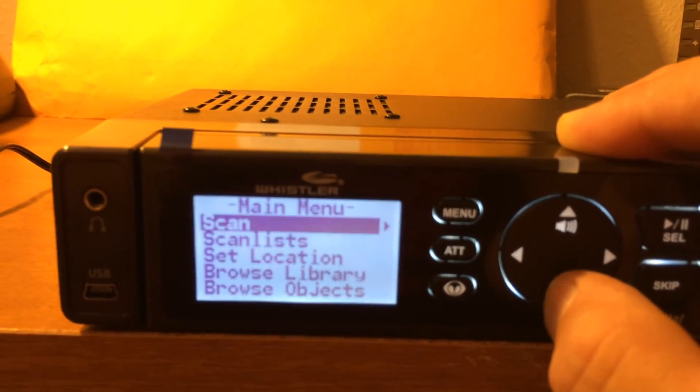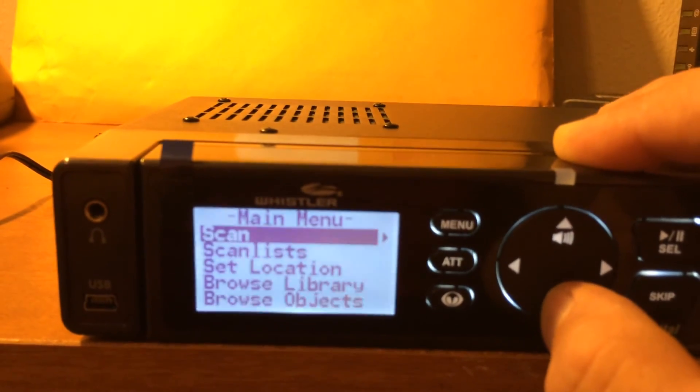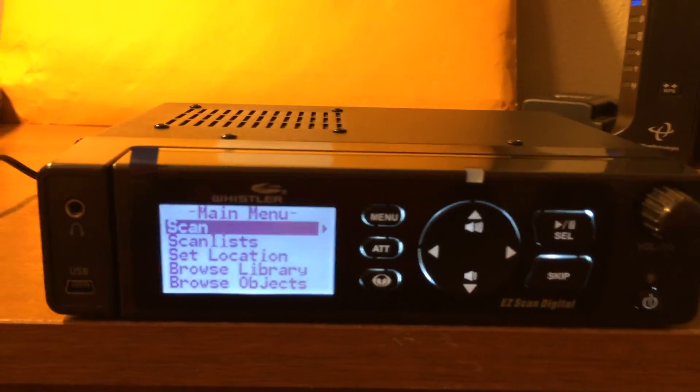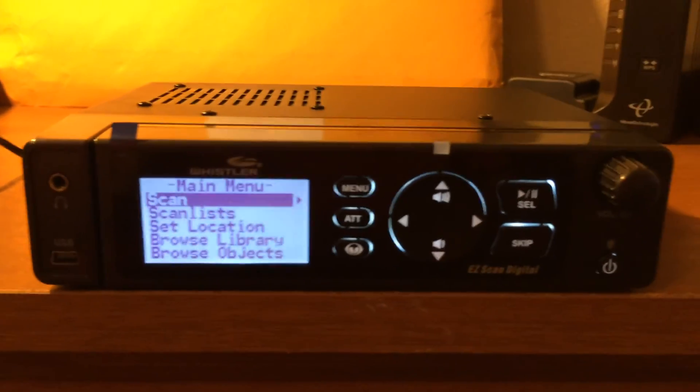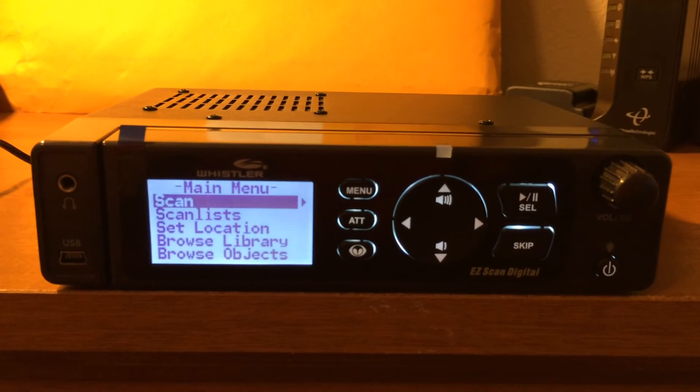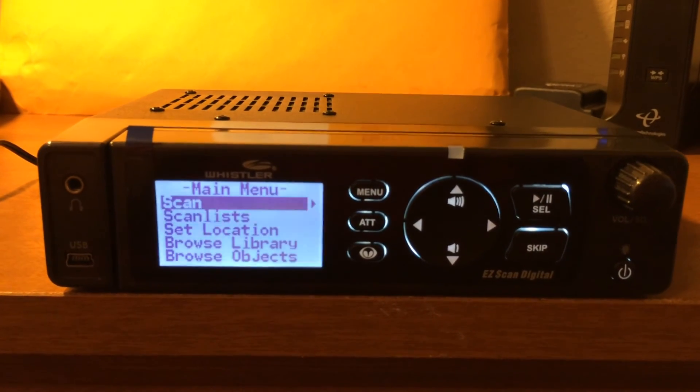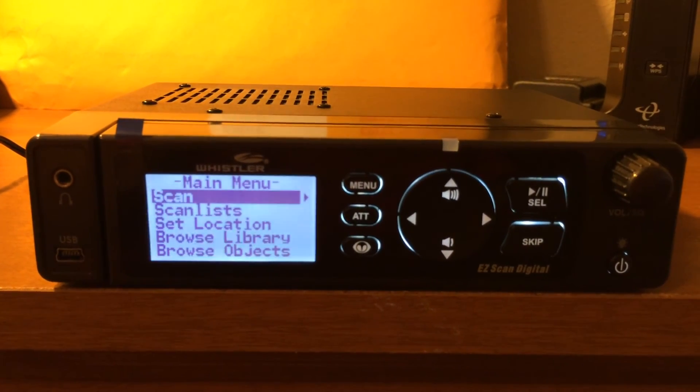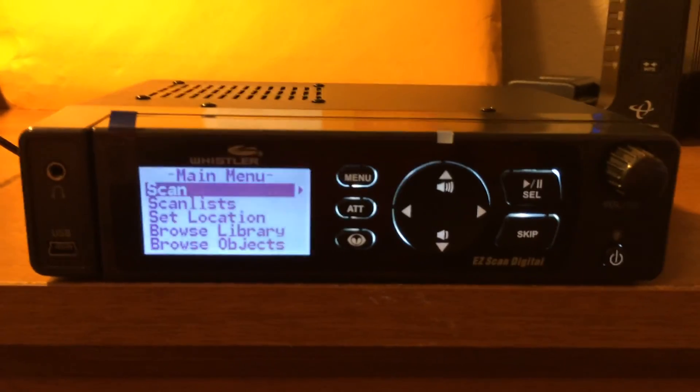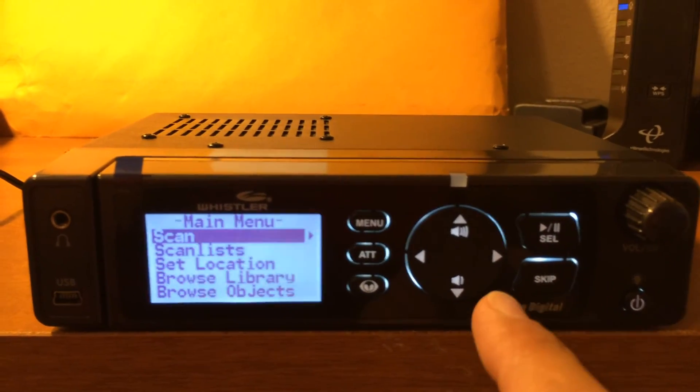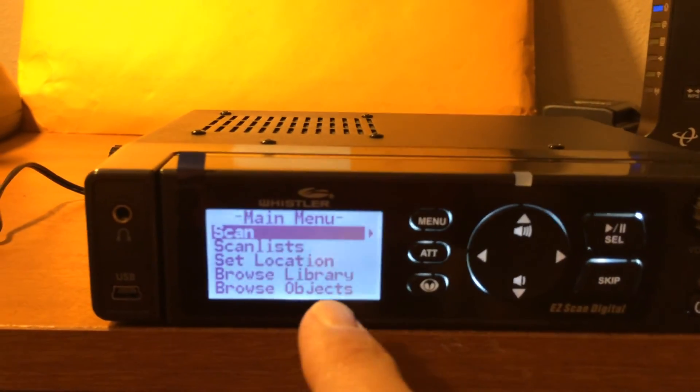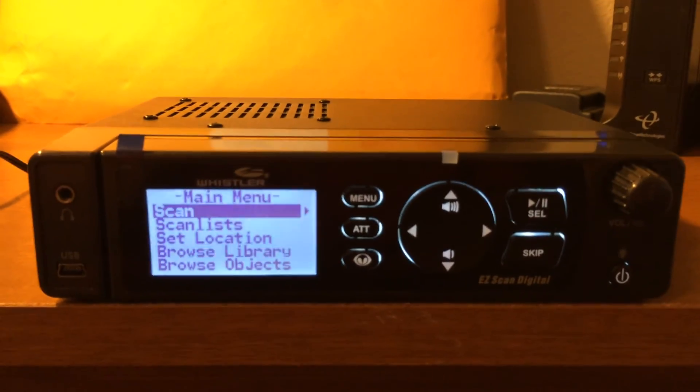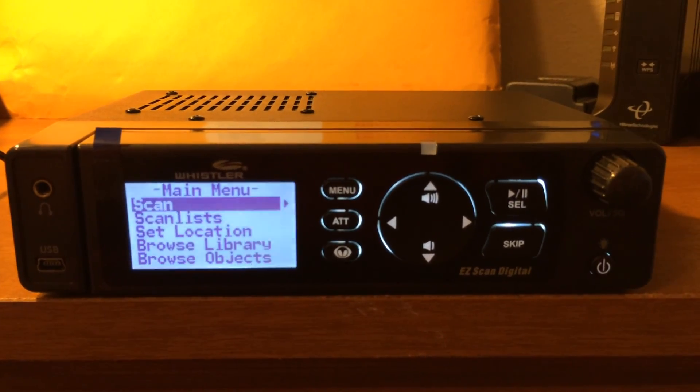All righty, fantastic. We will get into those menus and find out everything there is to know about this scanner. Just a quick look, and thank you for watching my videos.